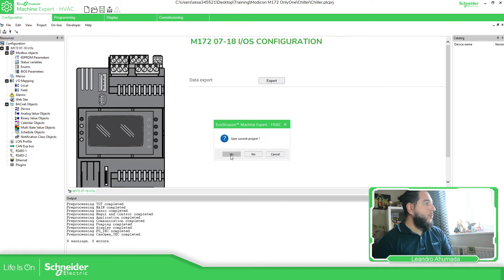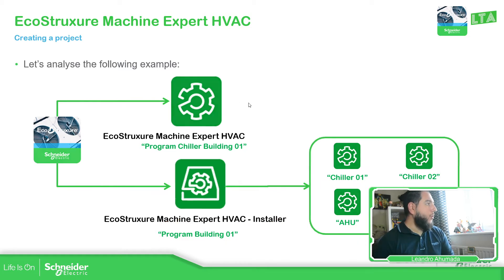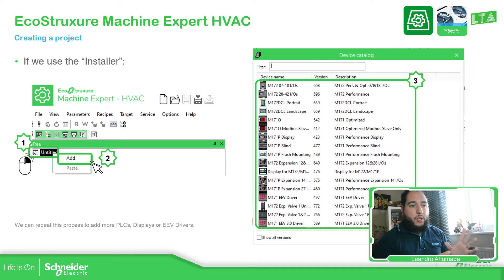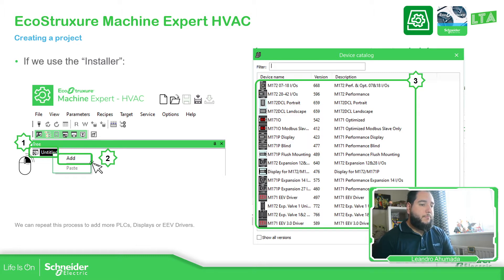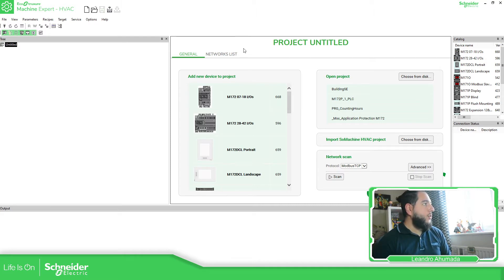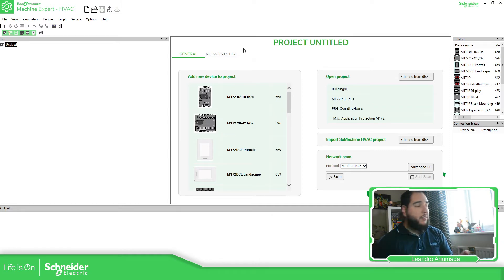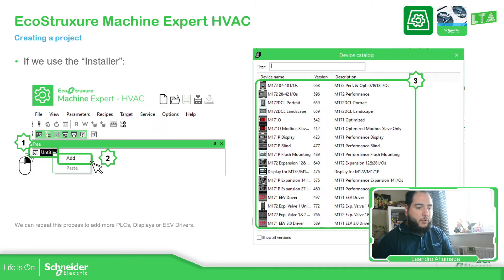Now what I want to do is show you the other way, which is using the installer. Once we open the installer, we have a different view. In the standard one, we saw that we have the name for the project, the location, and then we select one device. In the installer, we need to add into the tree the devices that we want to have in the project.